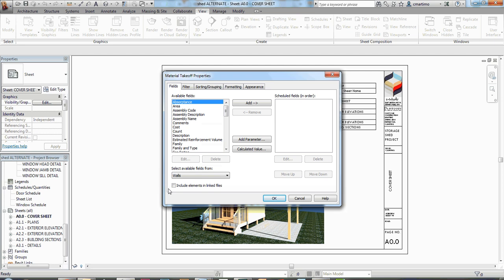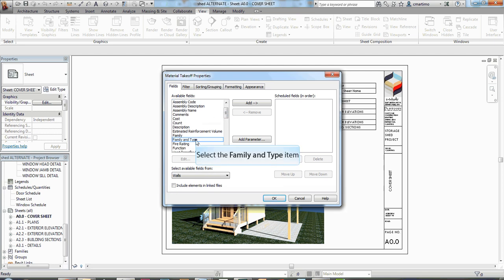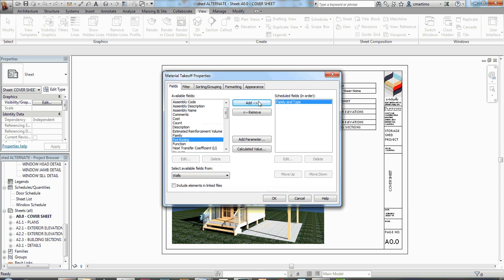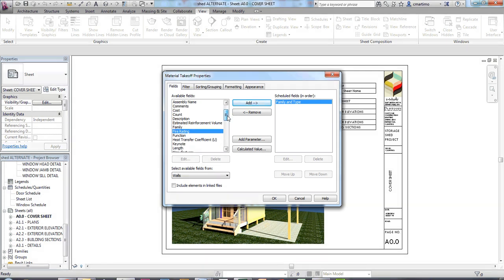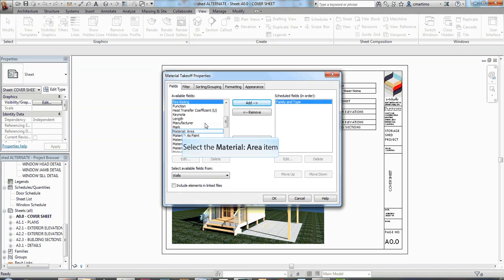For my project, I want to add a couple of different things. I have my family and type. I'm going to add that over here. If I had added the symbols and tags so that I had wall tags and wall types of different kinds on my project, that would be especially important. Here we only have one wall type, so it's not as important, but it's still there.